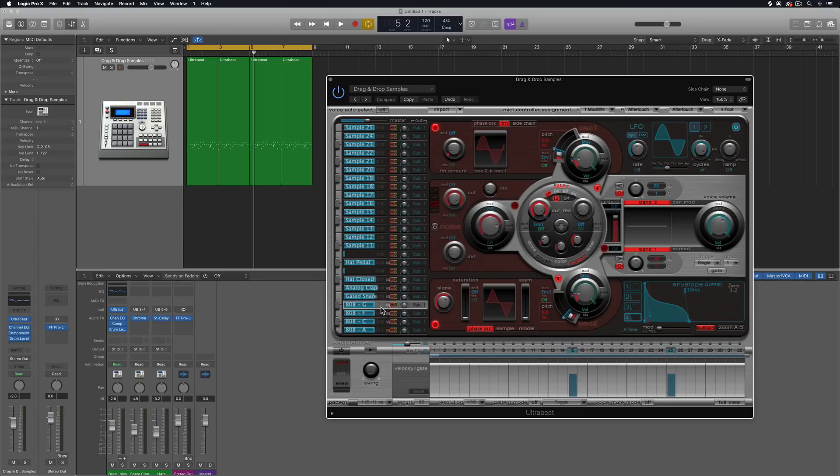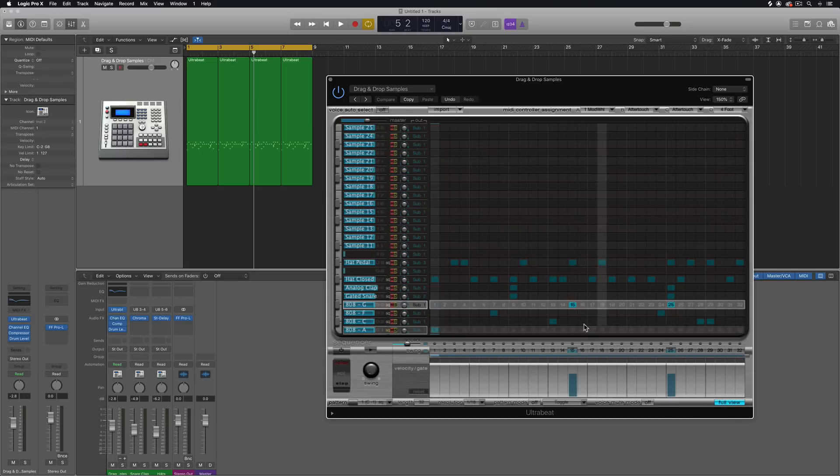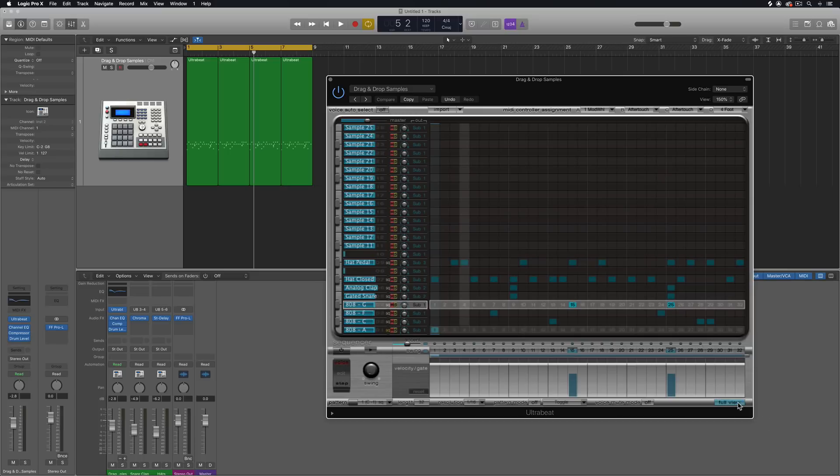Hey everyone, this is Music Tech Help Guy. In this video, I'll show you how to use Ultrabeat within Logic Pro X to synthesize and sequence your own tuned 808 bass sounds.